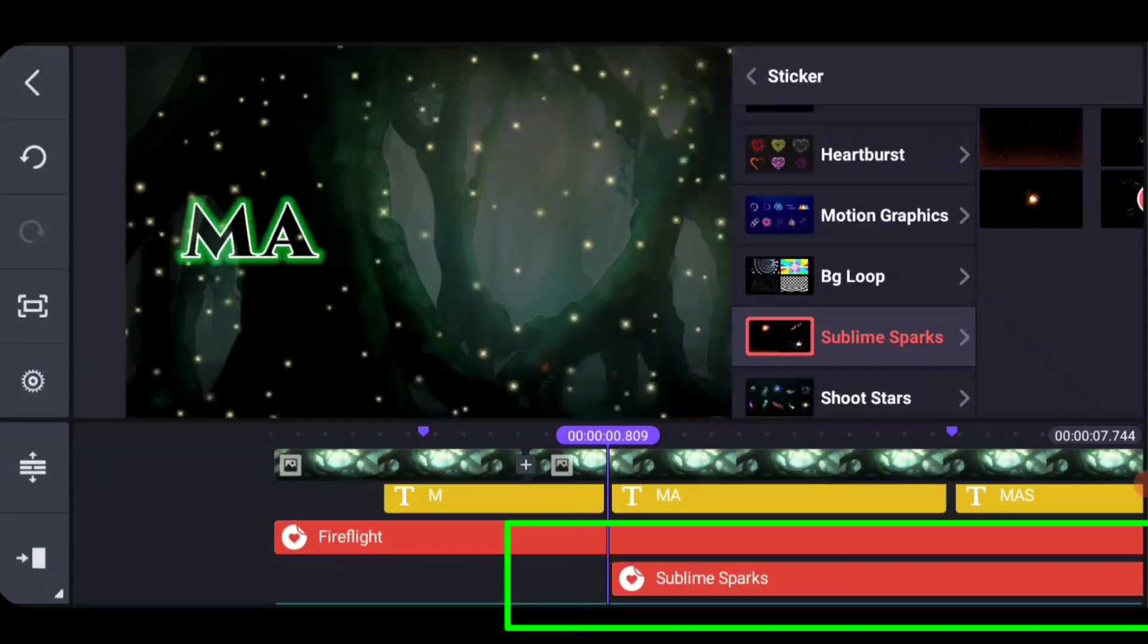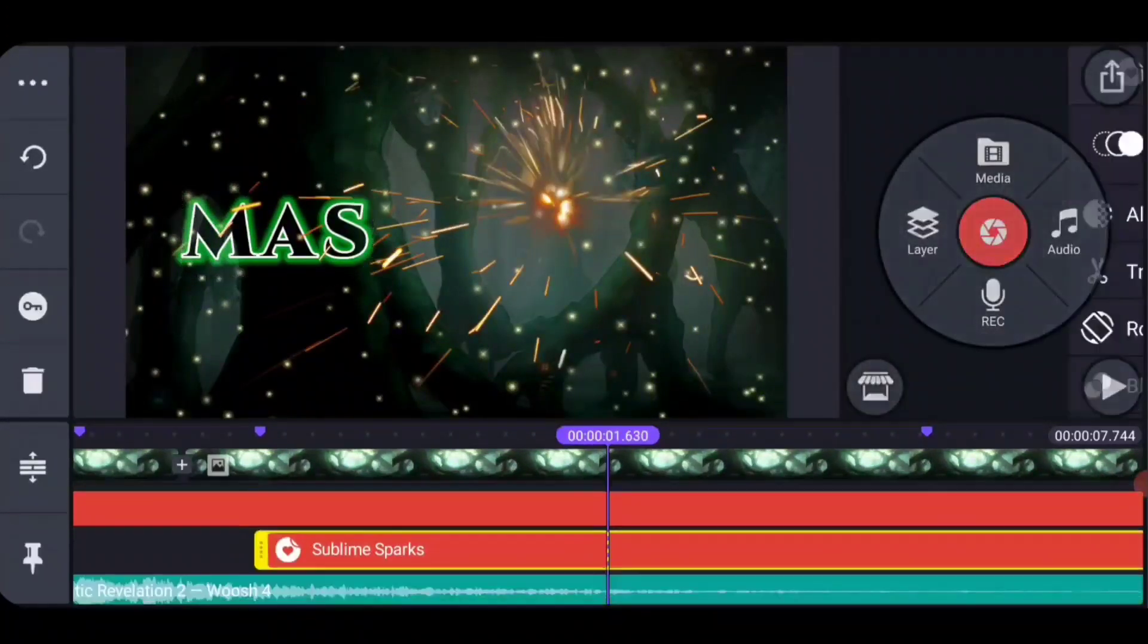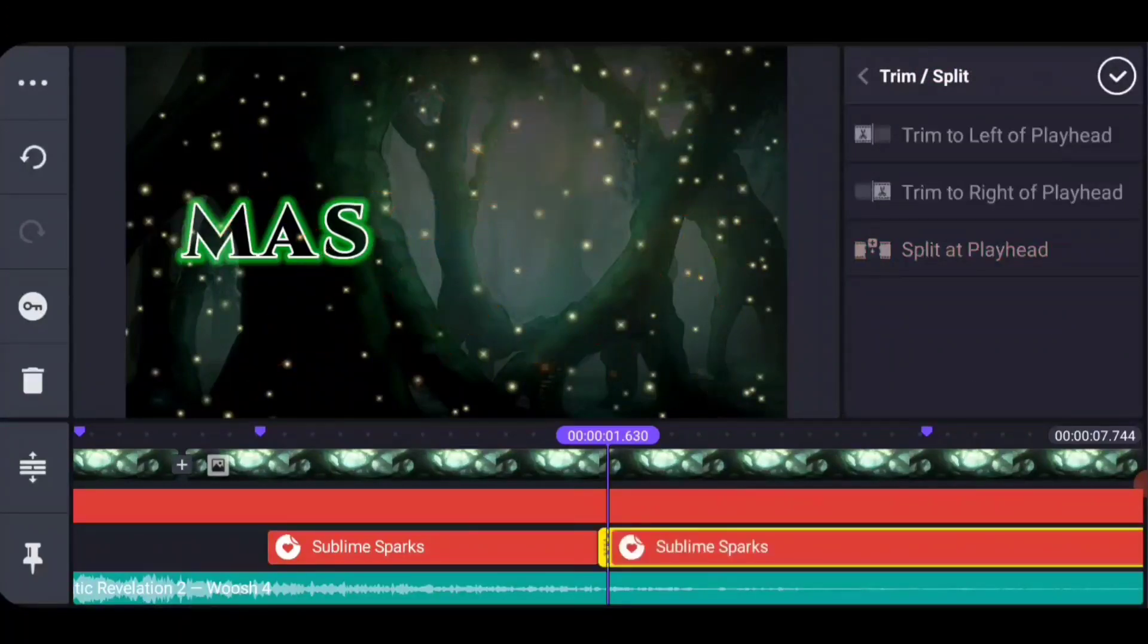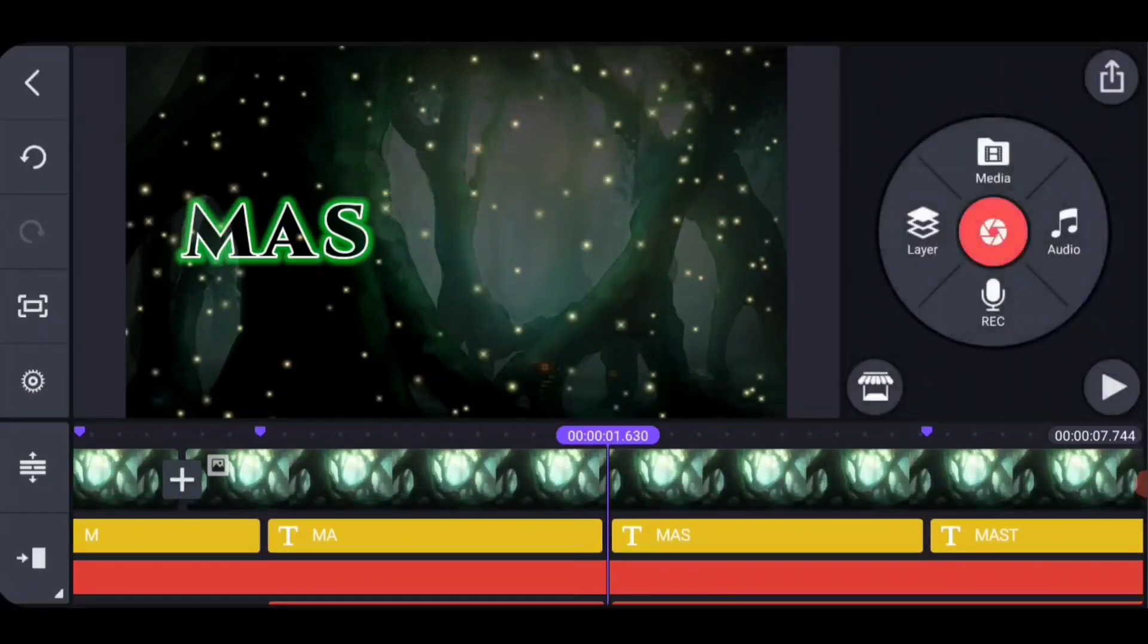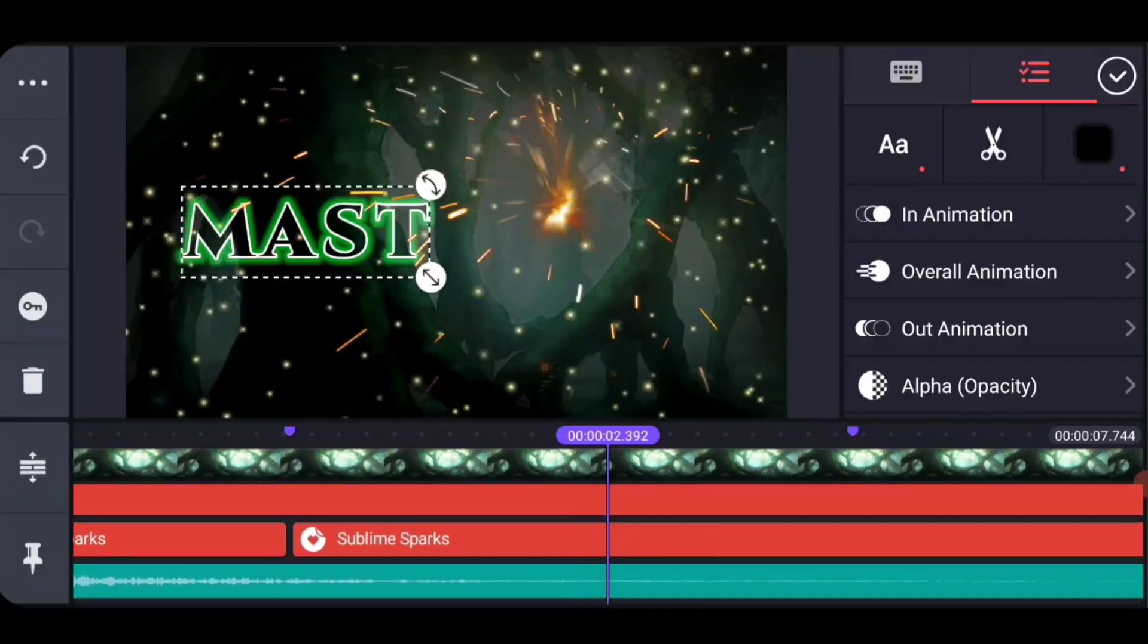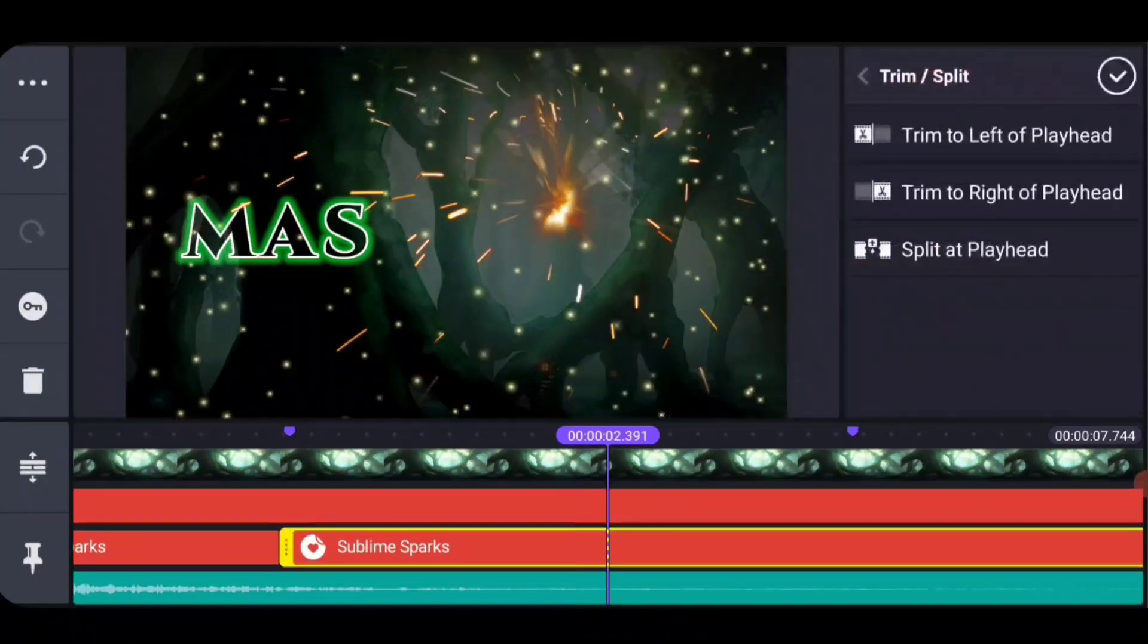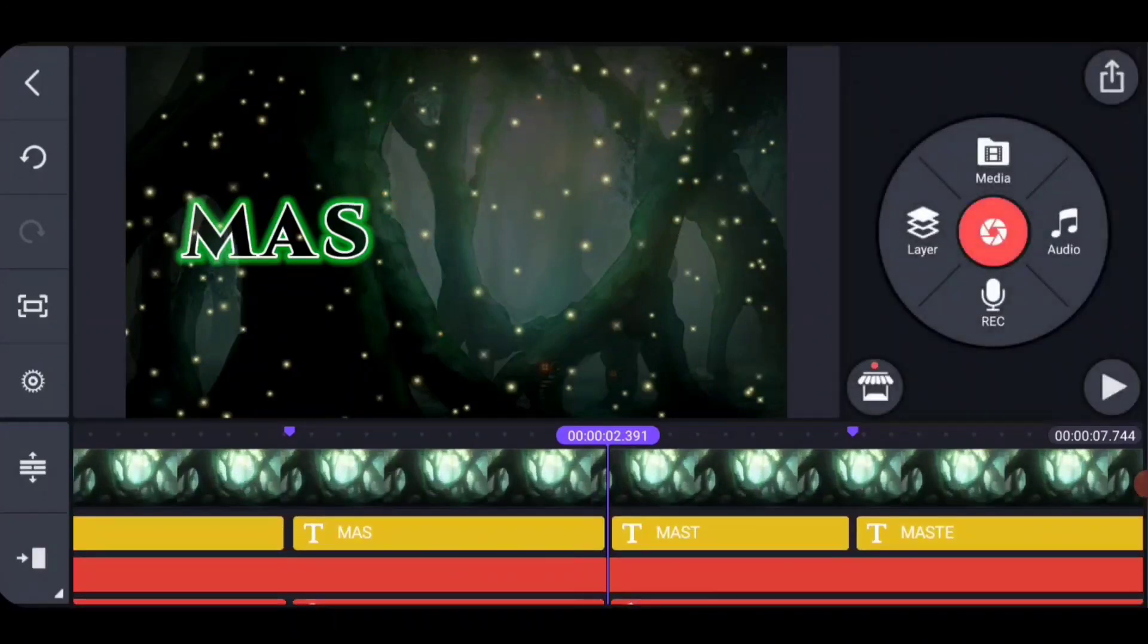Now a nice thing about stickers is that when you split a sticker, it actually resets the animation. So all I do to make them in sync with the letters that they're going to come in on is use the playhead movement that we talked about before, and then split at the playhead.